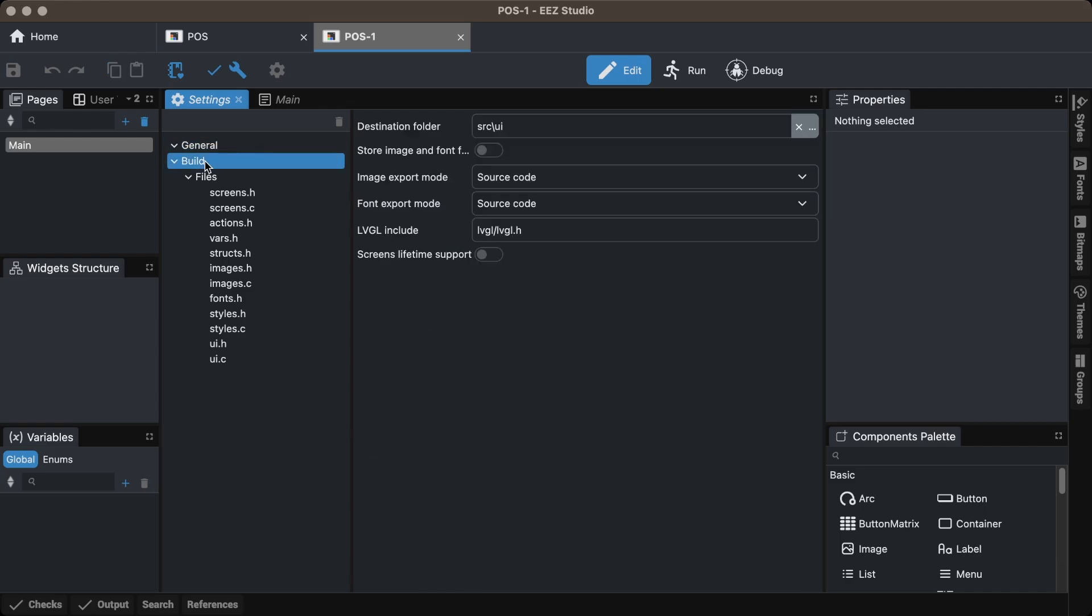Select the Build option and adjust the LVGL Include Path and Other Settings as per your needs.